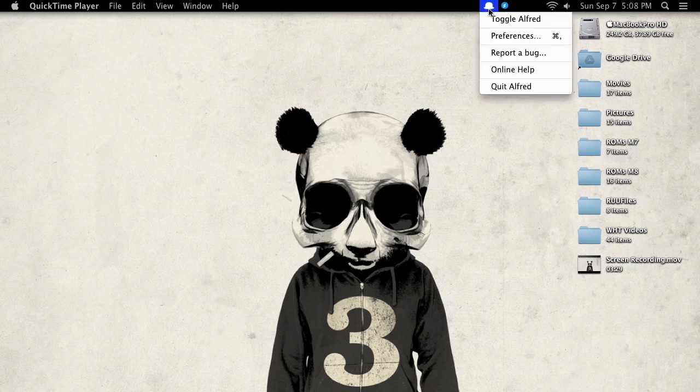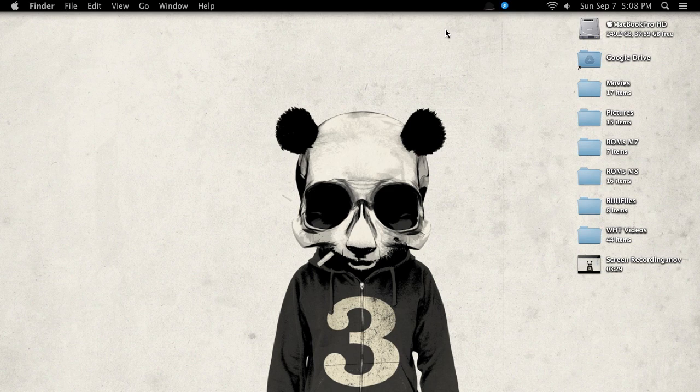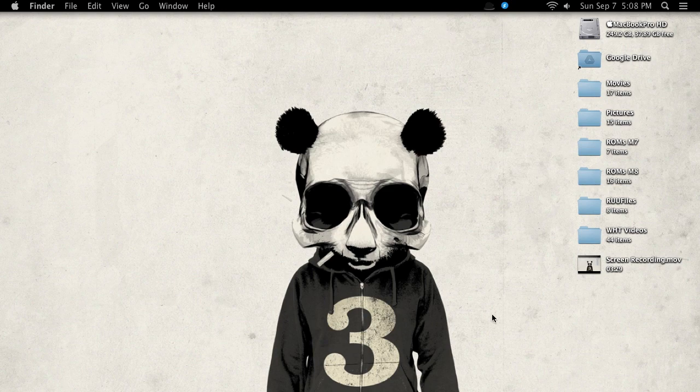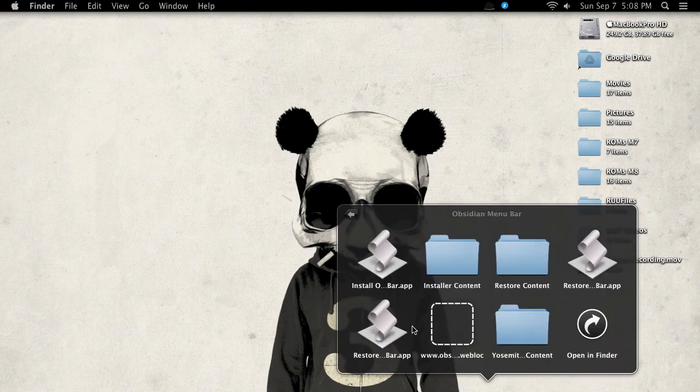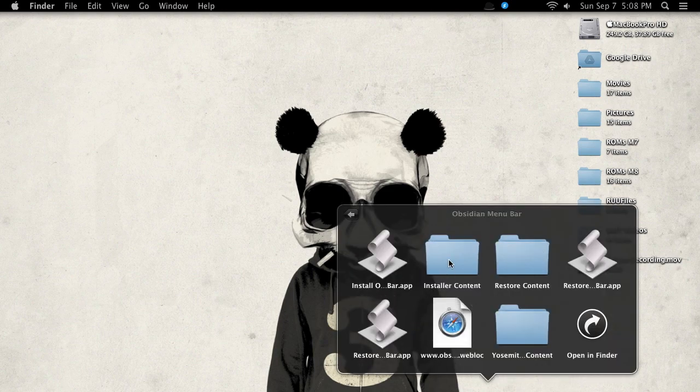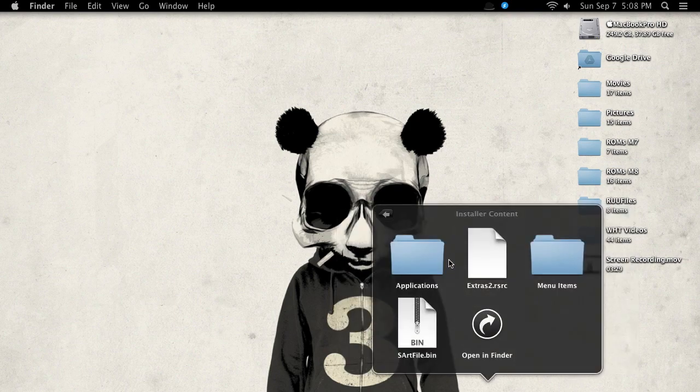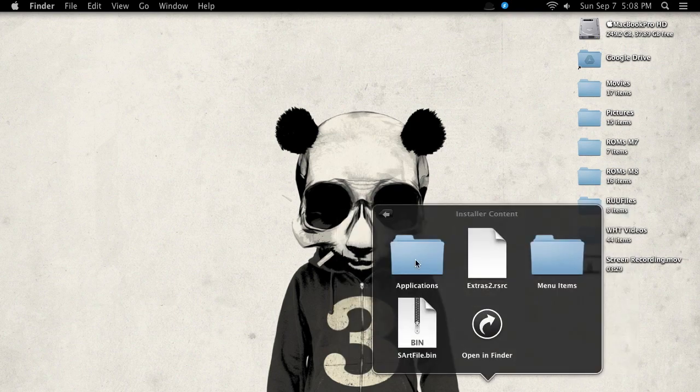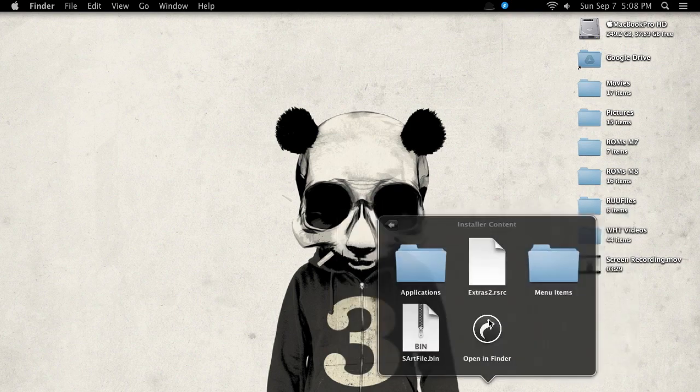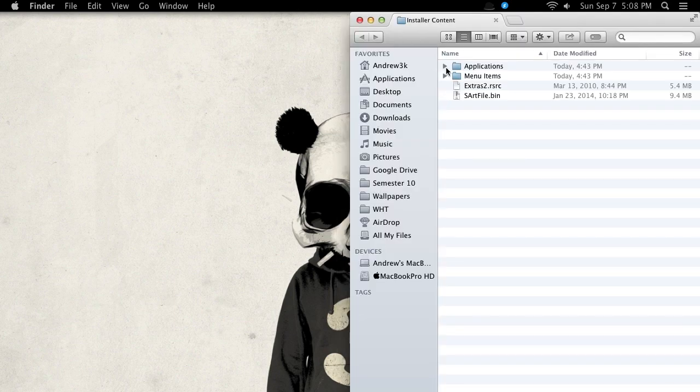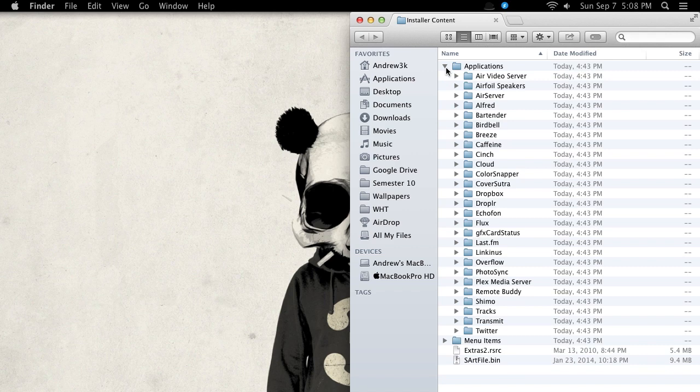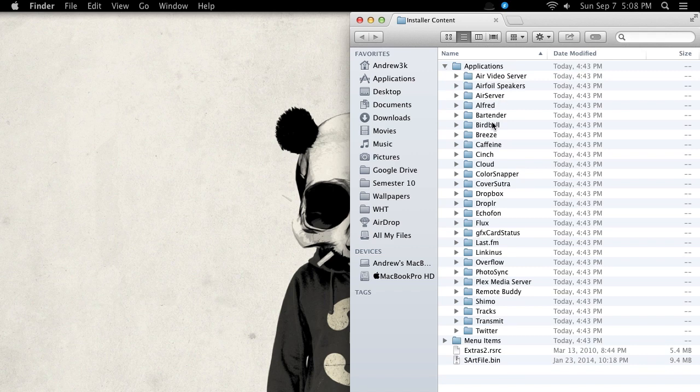Now other third-party icons like this one for Alfred aren't going to change because the menu bar does not come with a script to change those. But you can change them manually. Inside the folder that you downloaded, you can see under Installer Content that you have an Applications folder as well. And in that folder, you have different icons for different apps. In this case, I'm going to be changing the icon for Alfred.